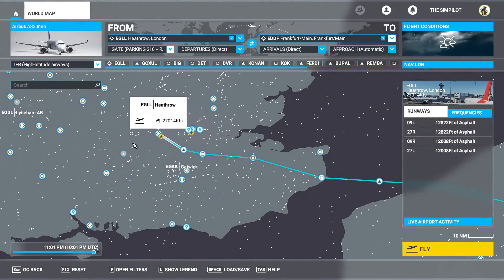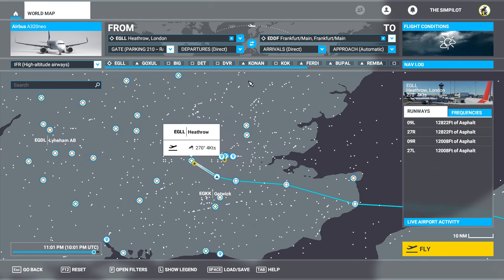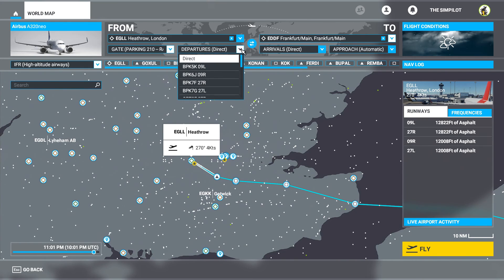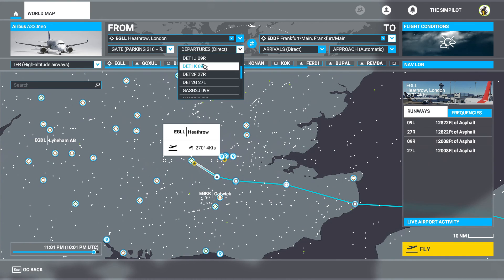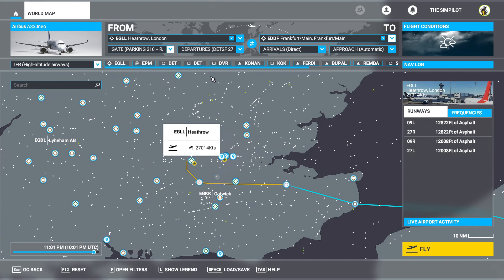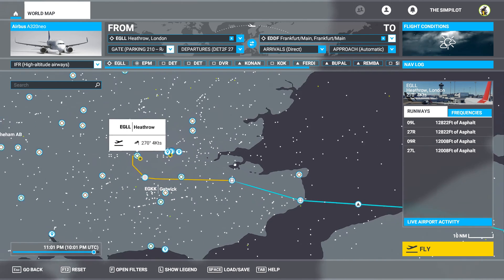Now for our departure we have one more step: we need to select our SID, standard instrument departure, from this dropdown box. I created the plan in SimBrief for the same destination and I can see our SID for this flight is DETFO — delta echo tango foxtrot. So let's select delta echo tango foxtrot from runway 27 right. When we select that, as you see, this orange line is our SID.